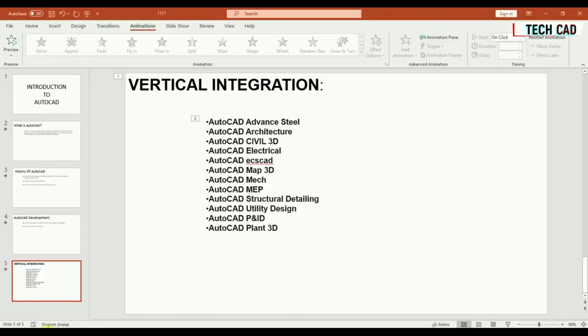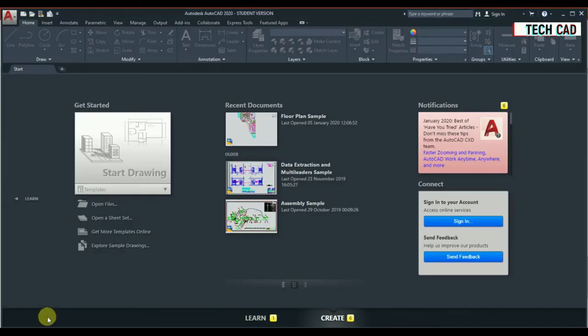These are the latest details about AutoCAD as of 2020. Now we are going to see the software — I am going to teach you AutoCAD 2020 student version, which is the common version for all categories. I am going to teach you each and every command one by one in each video.